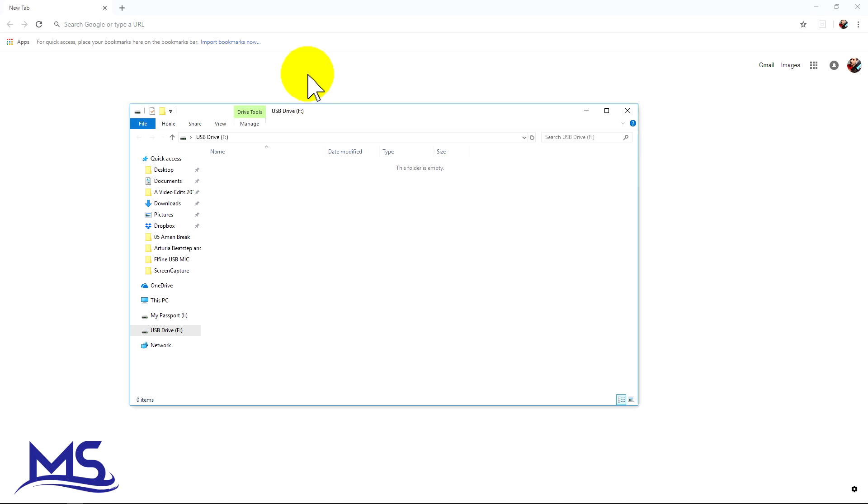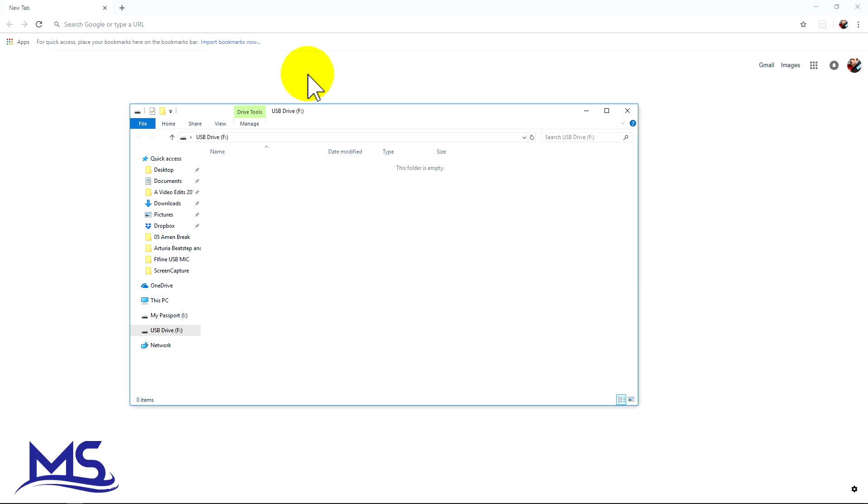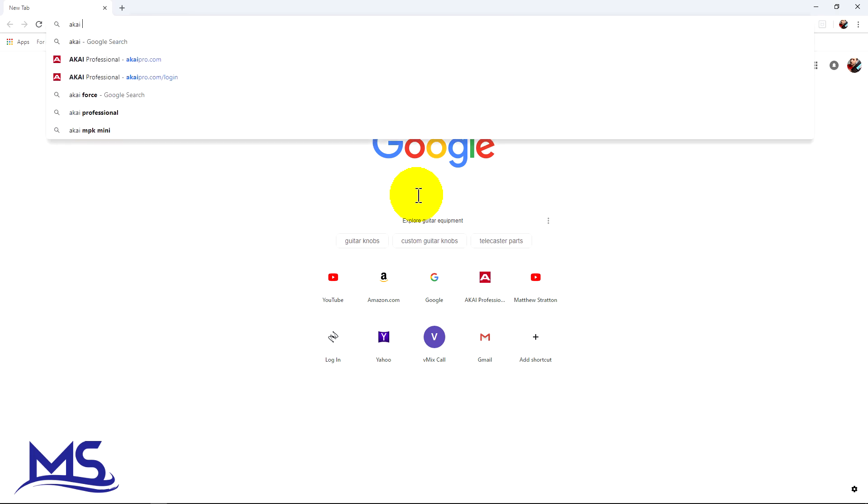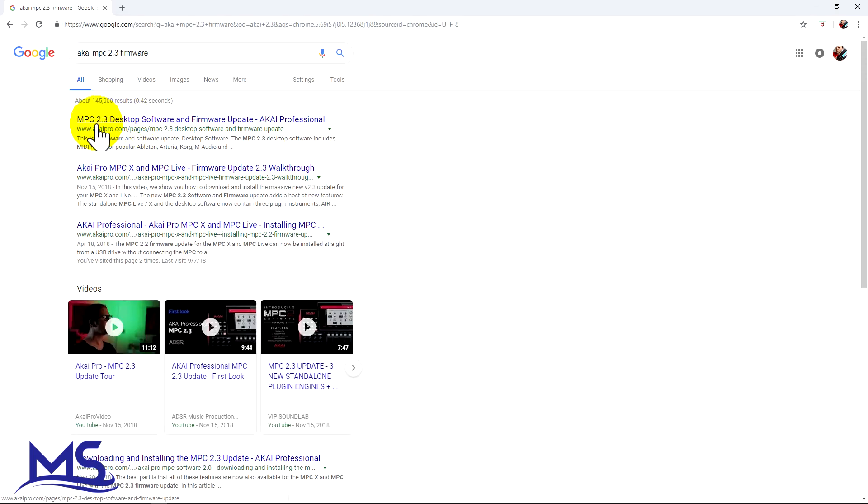...you need to find the download for the firmware. I think the easiest way to find the download is to search for it. So you can see right here, it comes up. Click on that.